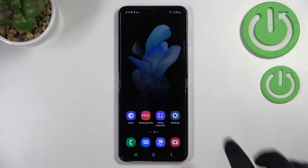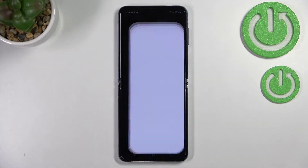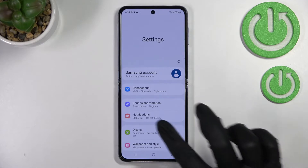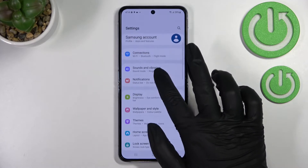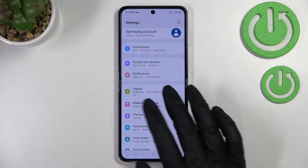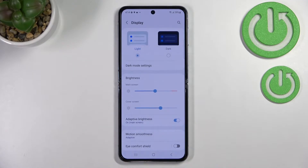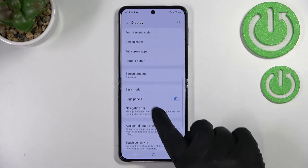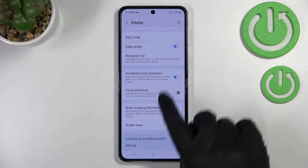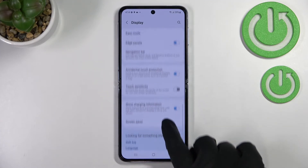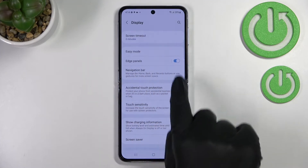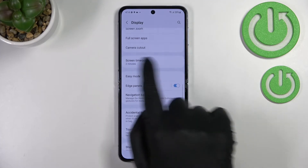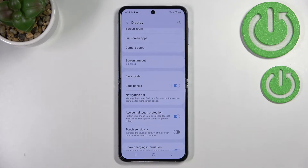First of all, we have to enter Settings and scroll down just a little bit to enter Display. Now let's scroll down until you find the option called Navigation Bar — it should be in the Easy Mode and Edge Panels section.